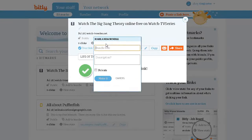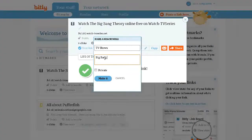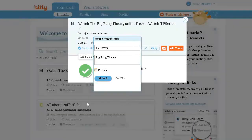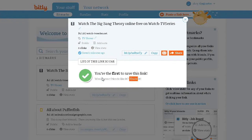Let's add it to a bundle. I have no bundle yet, so let's make a new bundle. I'm going to call this TV Shows. It can have a description — let's say Big Bang Theory. Right now it is public, but if I want to make it private I can do that. And there it is — I have now created that link.